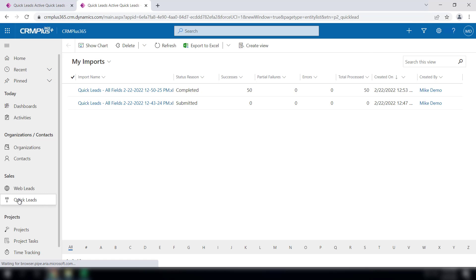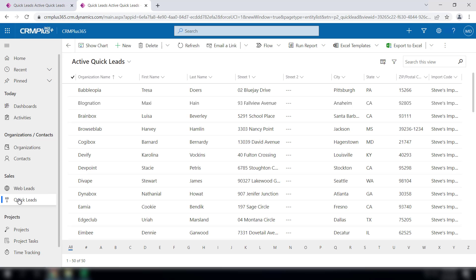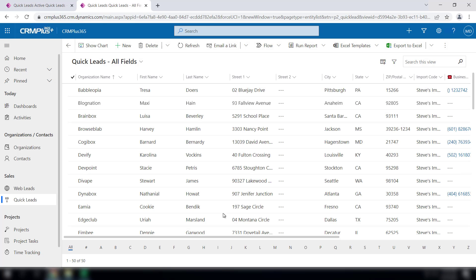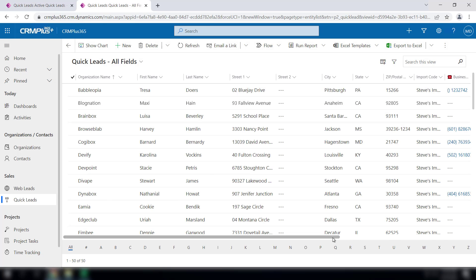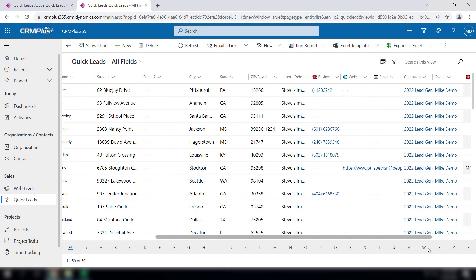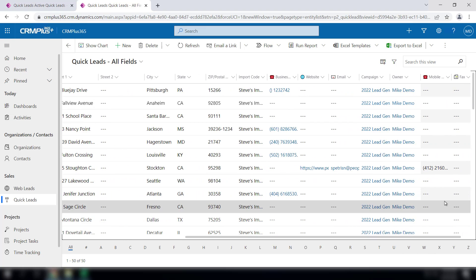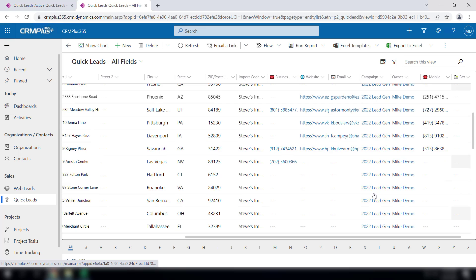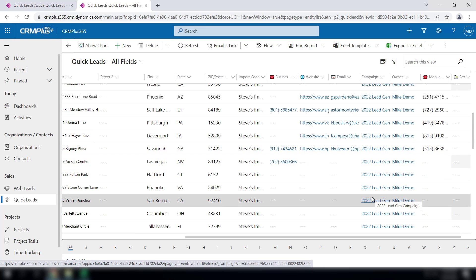If I click back over here and refresh, there they are. If I show all fields, there's our import code, our campaign, and in this case I am set up as Mike Demo so everything came over as Mike Demo, but you could have chosen somebody else as well.